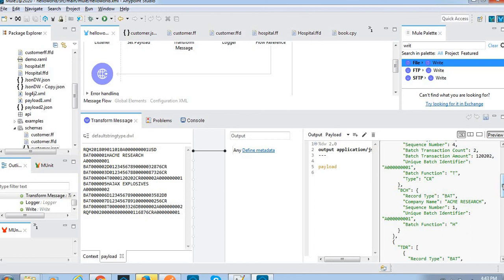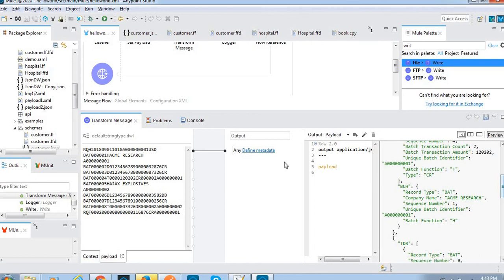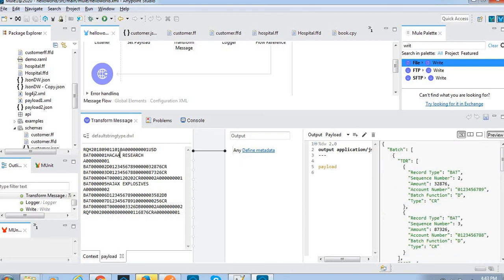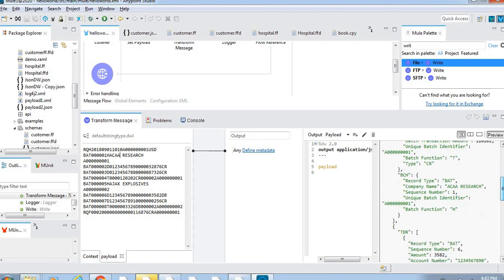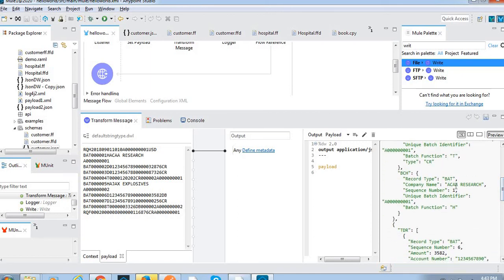Let me change the sample data - I'll change 'ACMA' to 'AC', and it is reflected in the preview.